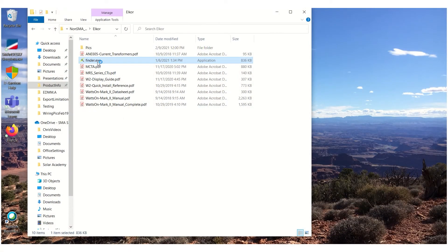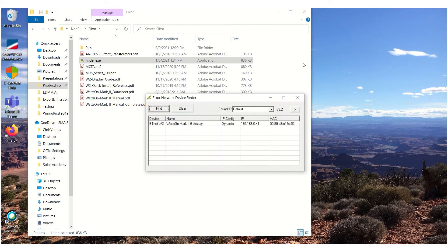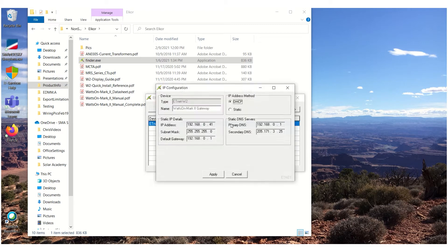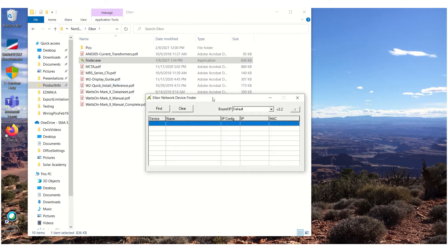SMA recommends setting the energy meter to use a static IP address. For the Elcor meter E3 model, the IP address assigned by default can be found using the Windows-based Elcor utility called Finder.exe. The utility can also be used to assign a static IP address to the meter. This IP address will be needed later, so document it.